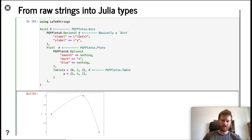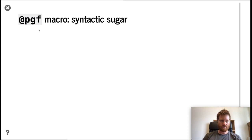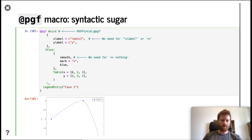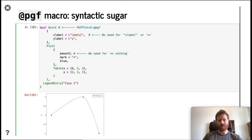The next step is to make this more convenient, so we introduce the @pgf macro which provides syntactic sugar. The example before now looks like this. You can see before we used a standard dictionary, but now with the pgf macro we can just use these braces. We don't need string keys in the dictionary; now we can write them as symbols. If we want to add the smooth option, which doesn't have a corresponding value, before we put nothing for that value, but now we can just write smooth here. We get the same plot.